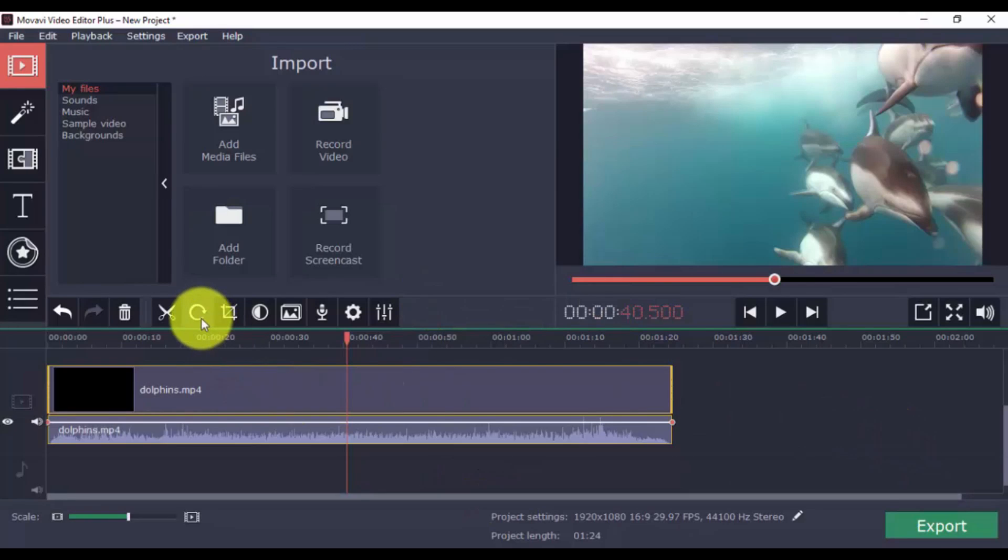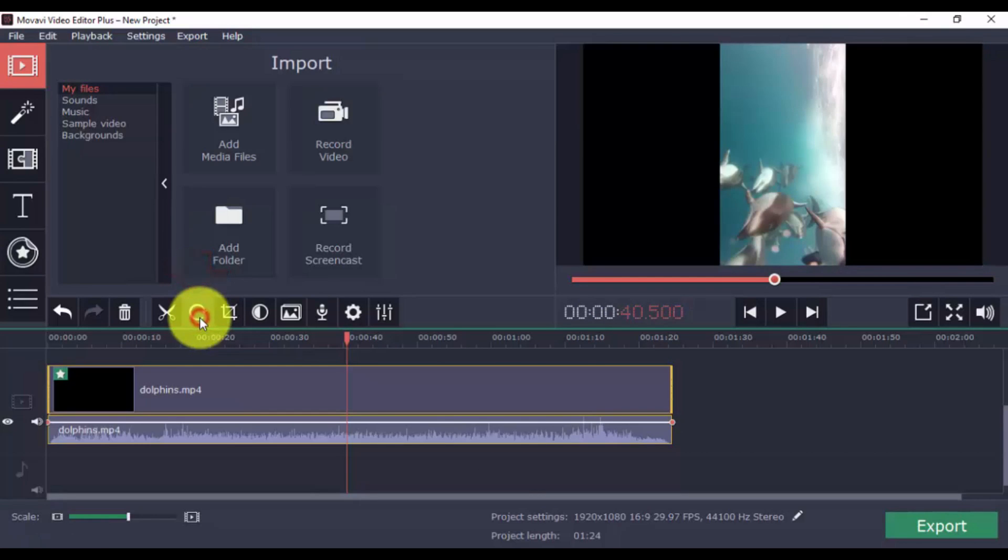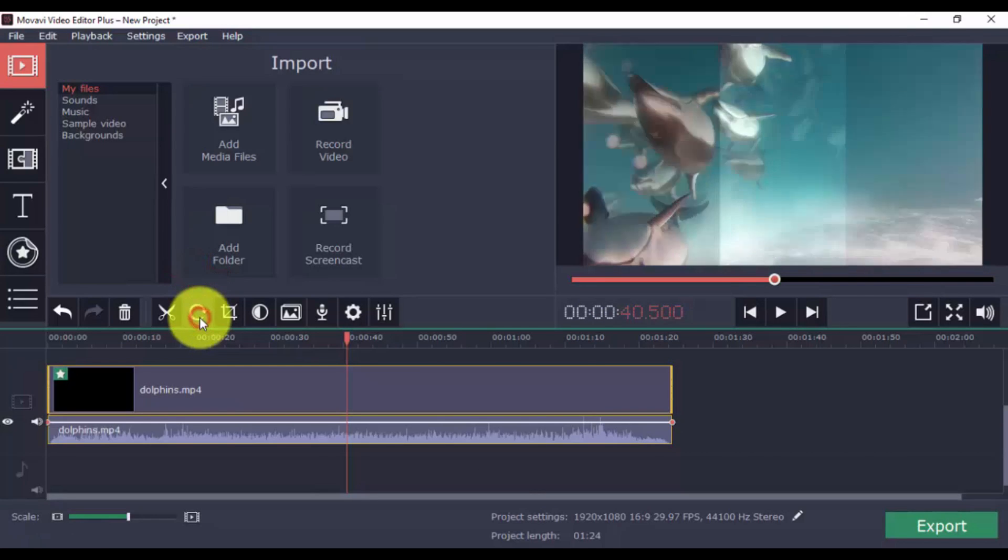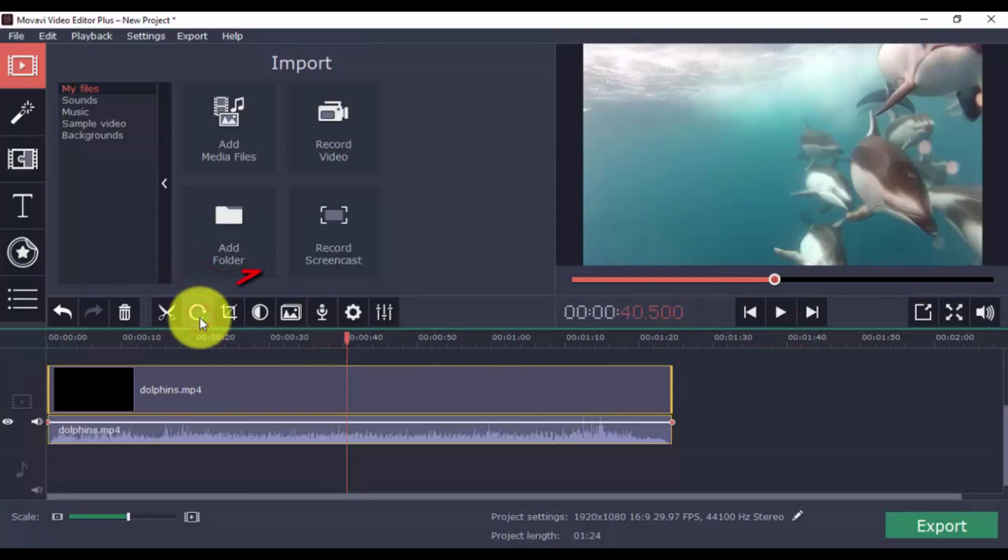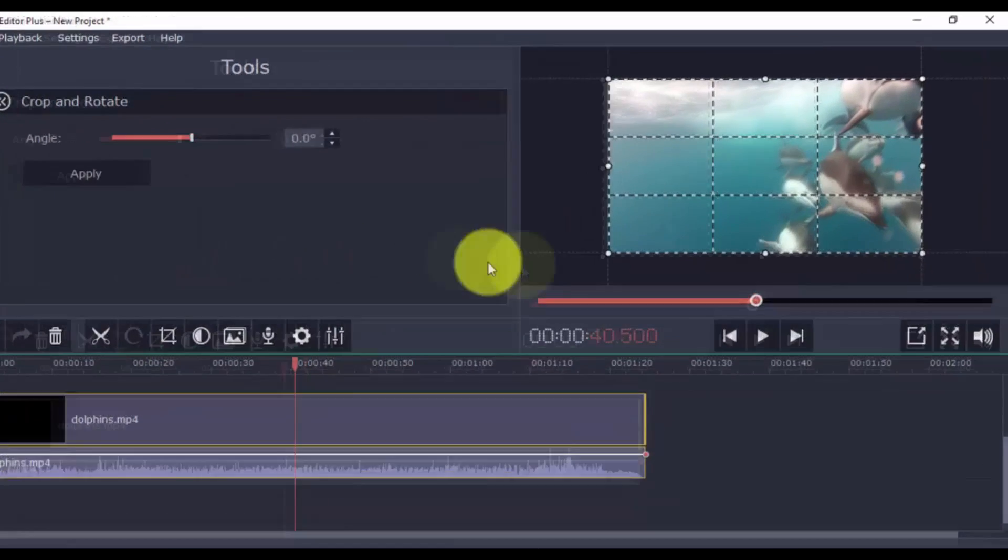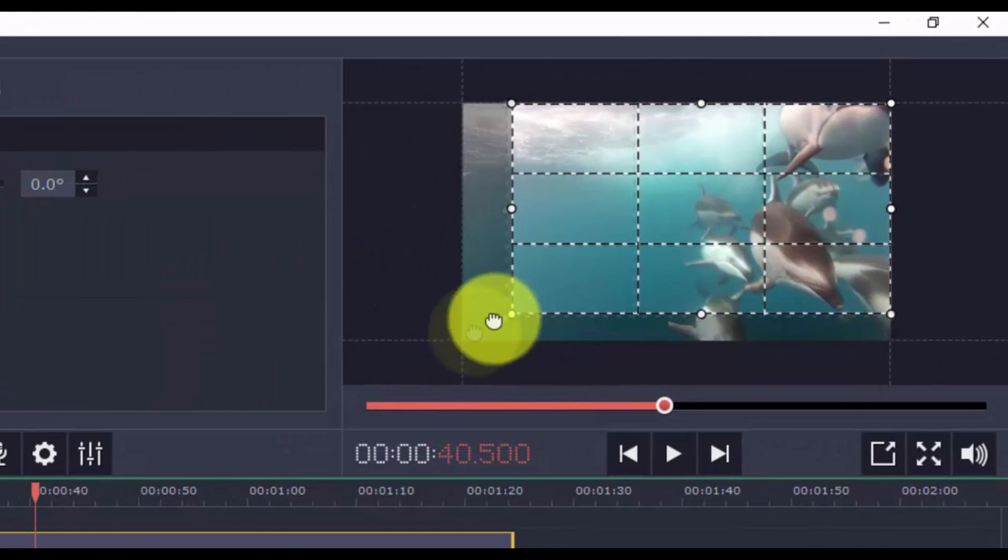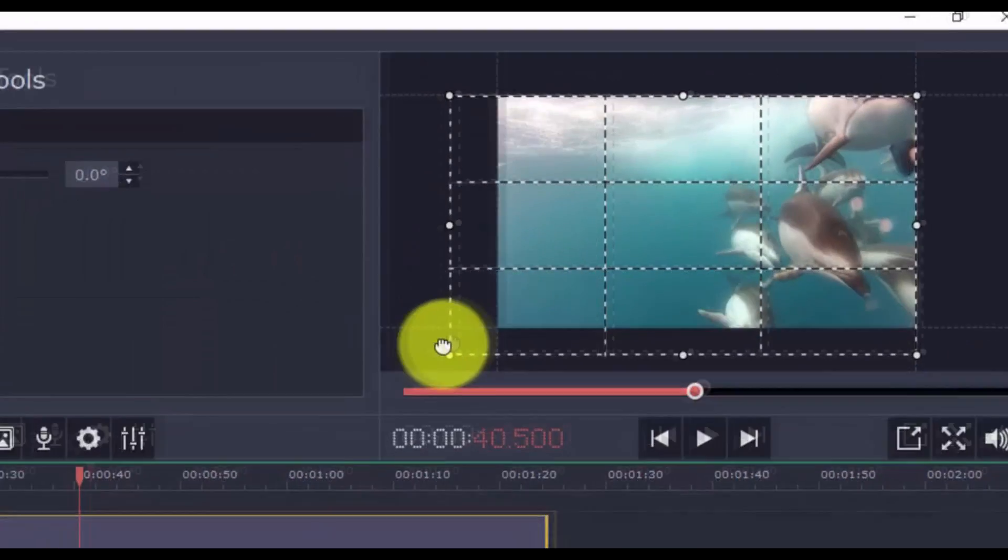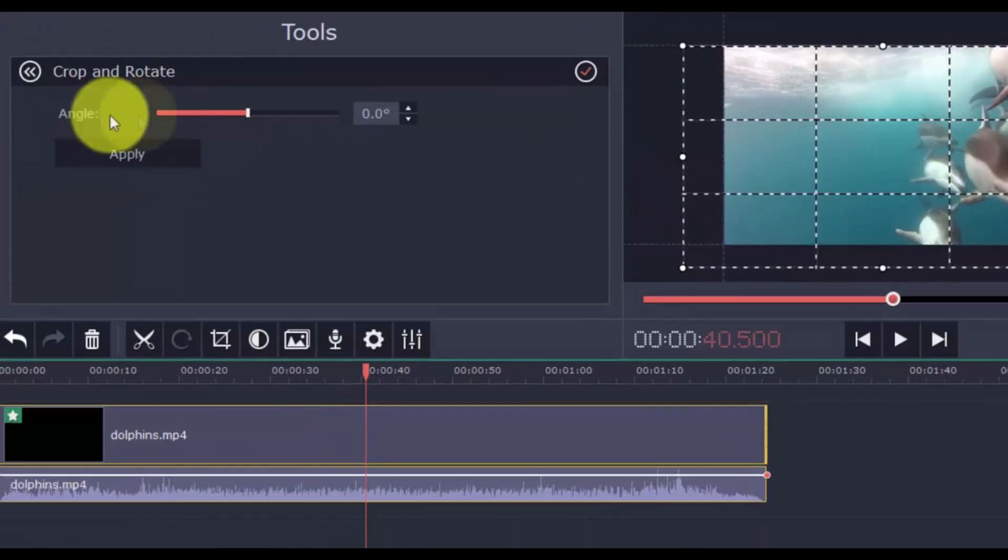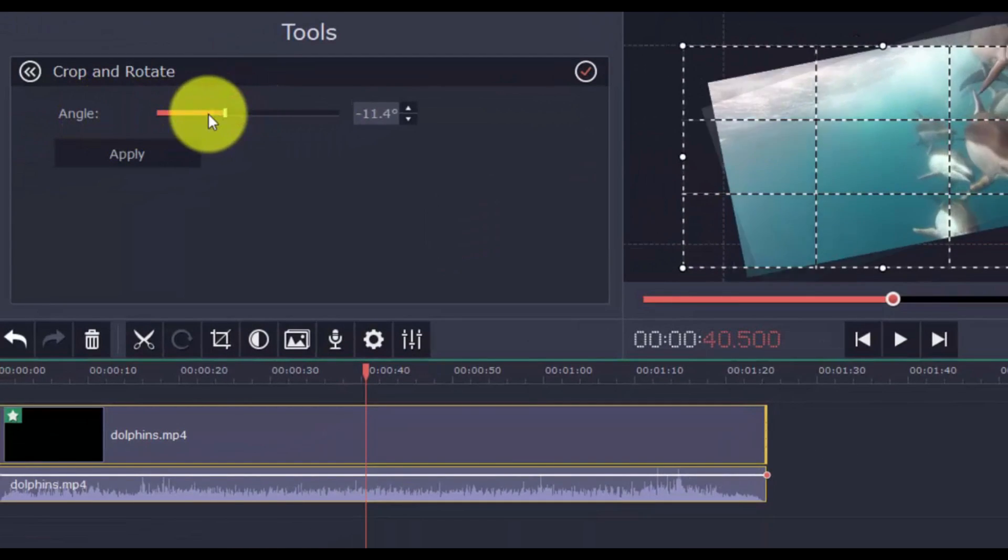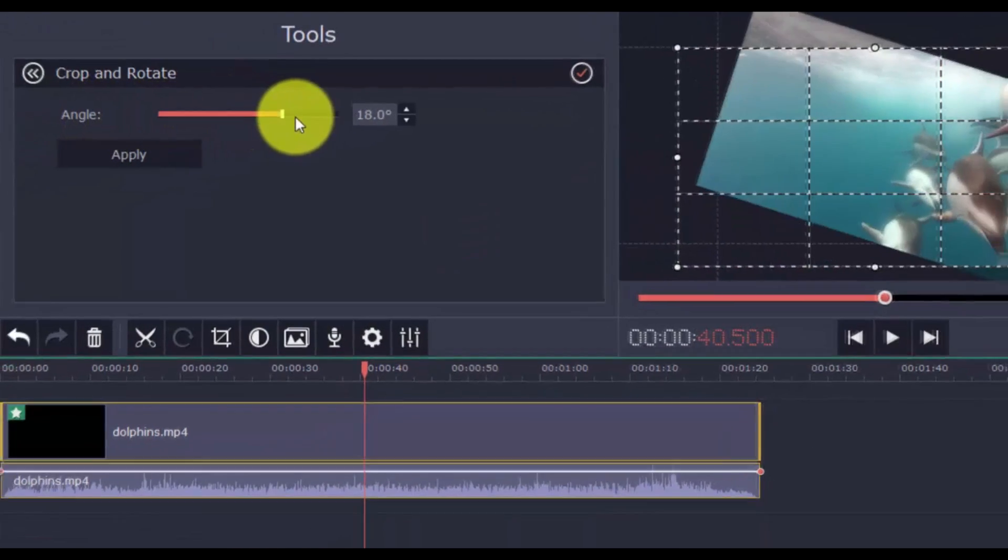To rotate, just click on this button to choose the orientation you prefer. You can also use the crop feature by clicking this button. Use the guide box on the preview window to show or hide parts of the video. And you can also scroll the bar left and right to change the angle.